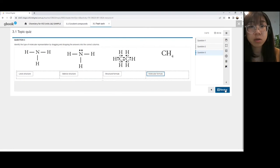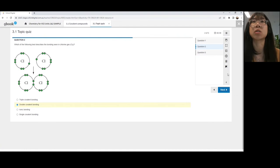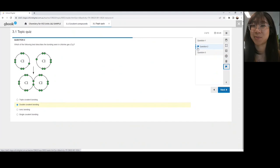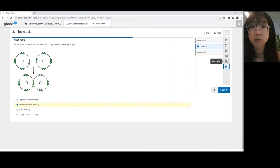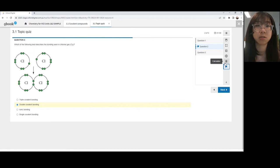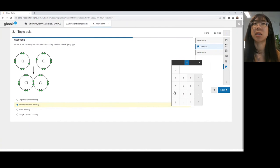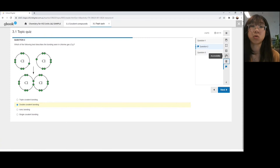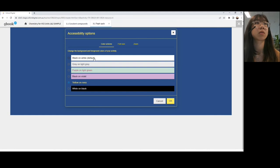Questions can be flagged if students want to go back to it later — for example, if a student's unsure, they can click the flag icon. For quizzes that have more questions, they can mark ones they're not sure about and return to them. There's also a calculator functionality, which could be handy for students when they come to questions that require calculations — it's a basic on-screen calculator for simple calculations. Students can also toggle accessibility options, including different colour contrast, font size, and zooming.